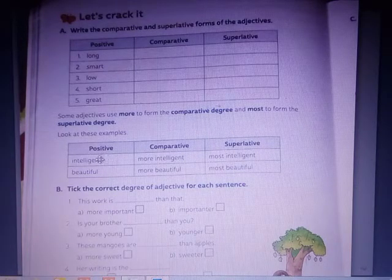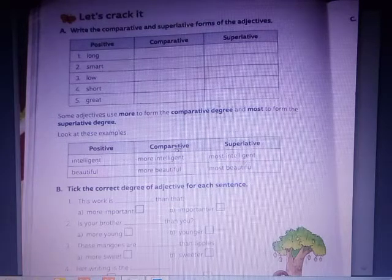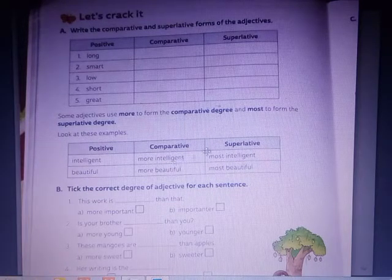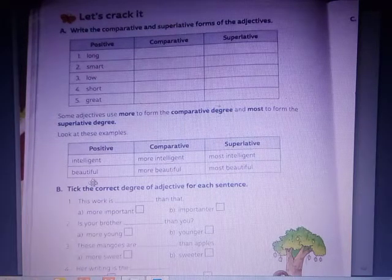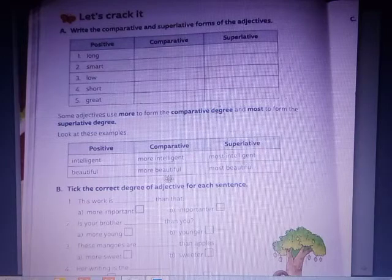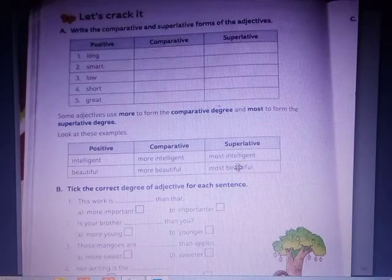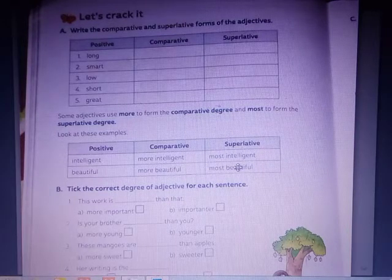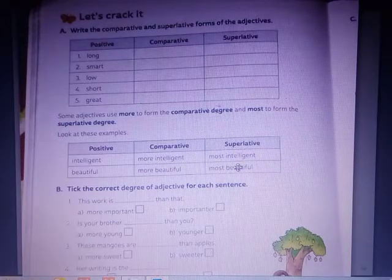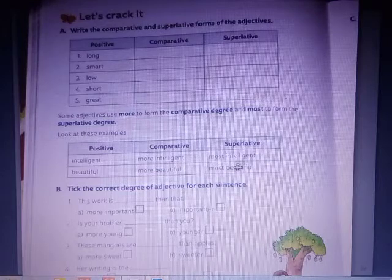Positive: Intelligent. Comparative: More intelligent. Superlative: Most intelligent. Positive: Beautiful. Comparative: More beautiful. Superlative: Most beautiful. We use 'more' for the comparative and 'most' for the superlative.